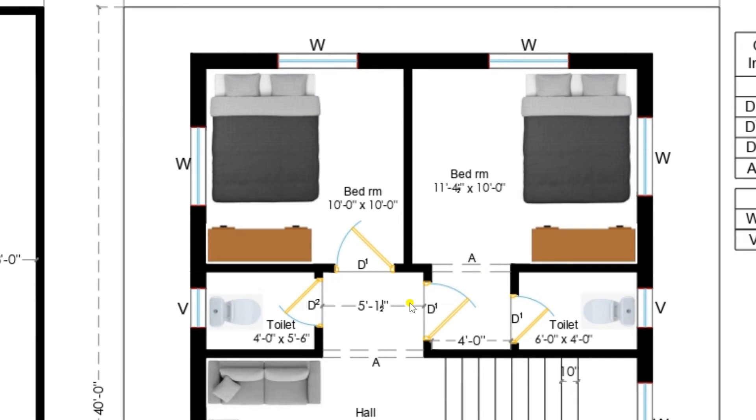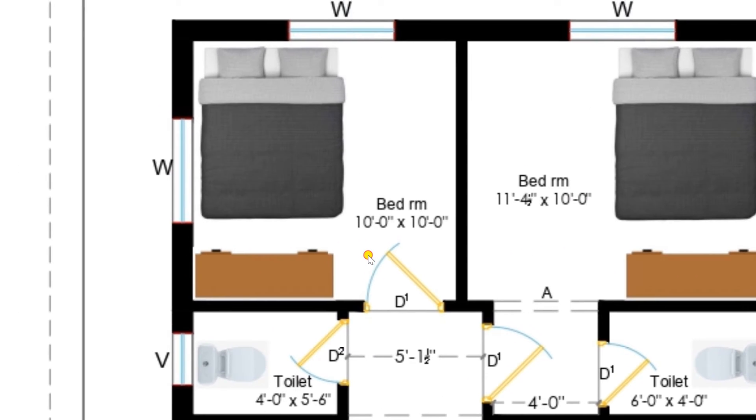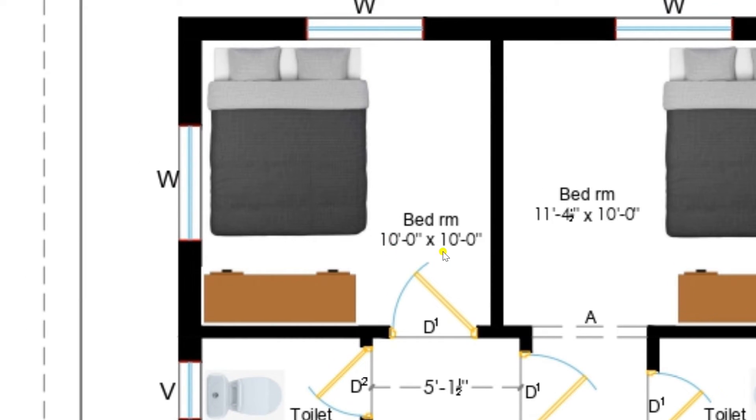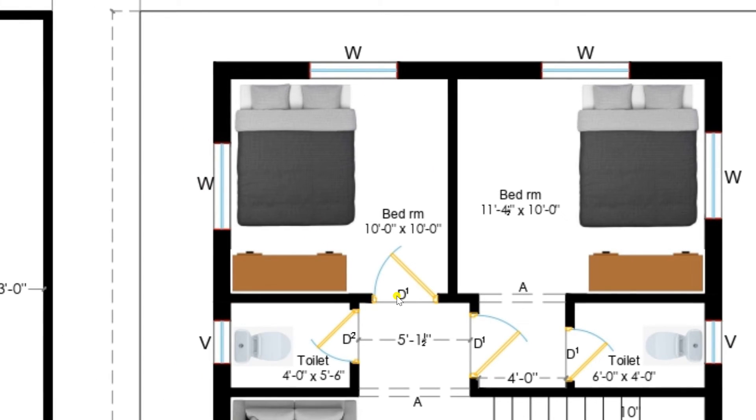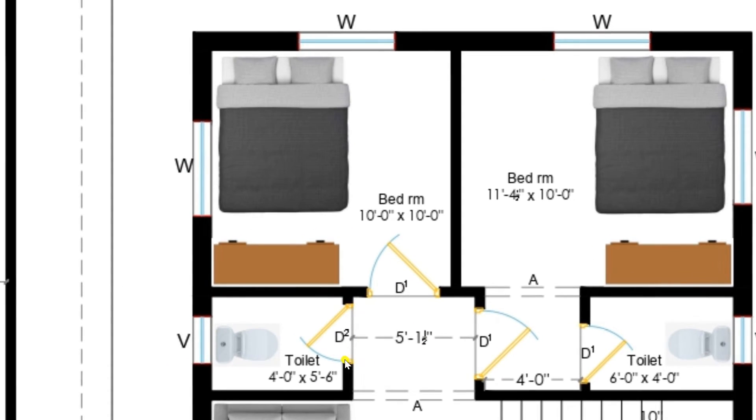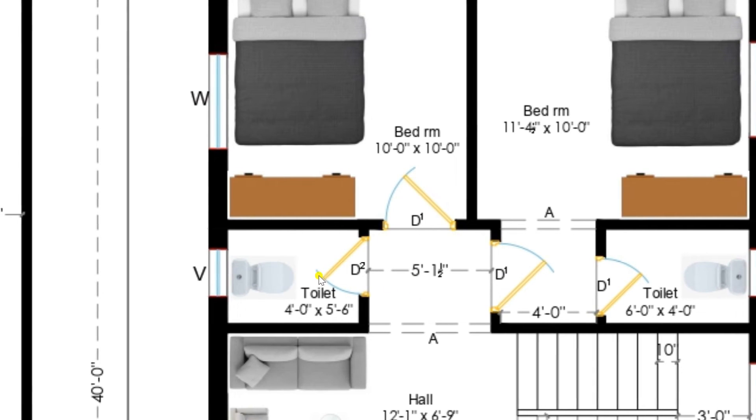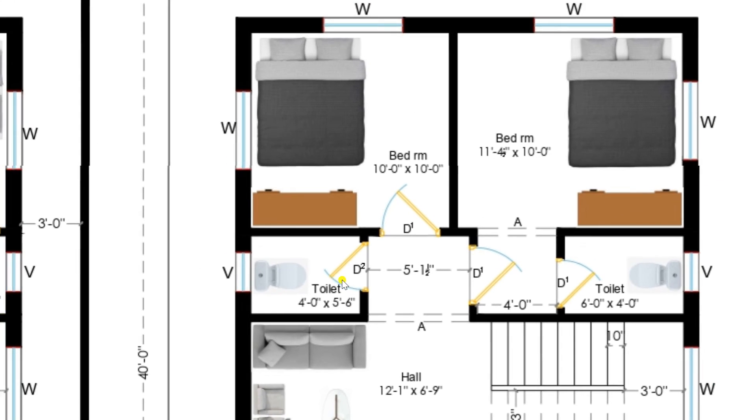I am returning back to the lobby and entering to another bedroom of our plan 10 feet by 10 feet in which we also provided 2 windows, 1 bed and also wardrobe. Again I enter to the lobby and you can see there is also another toilet we have placed of size 4 feet by 5 feet 6 inches.